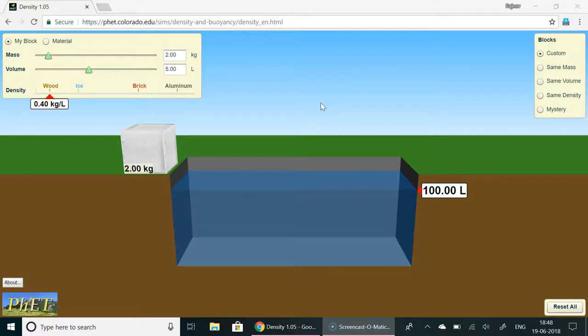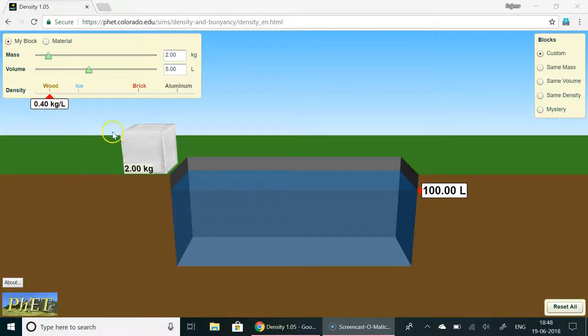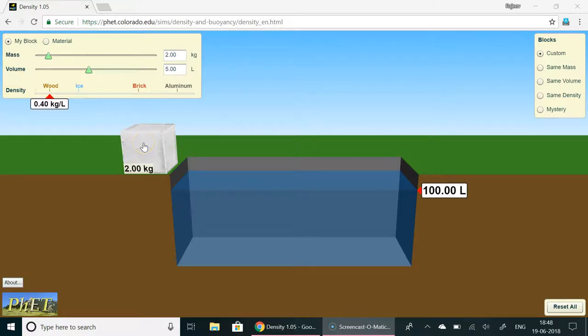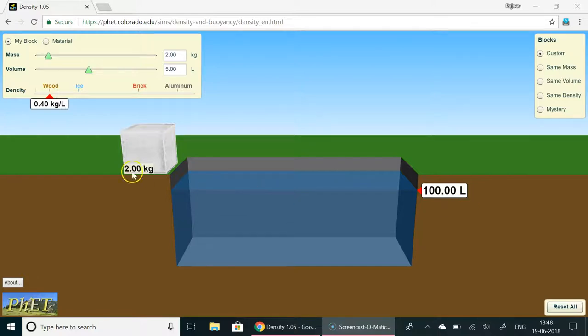To begin with let's have a block of wood having this density. Mass is 2 kg, 5 liters volume and let's place it in water and see the water level. It is 100 liter quantity.